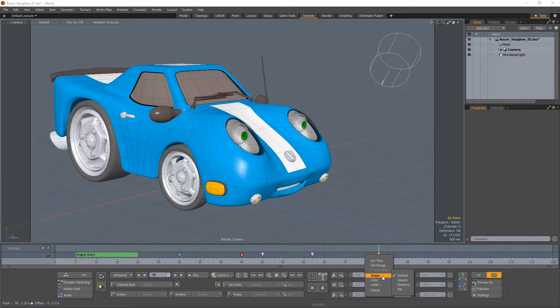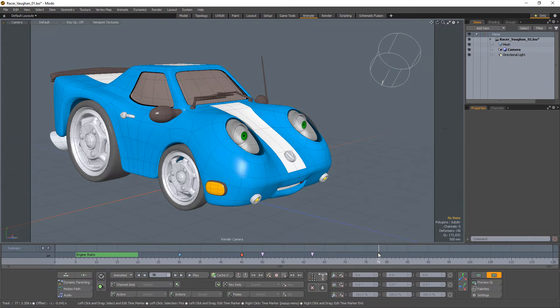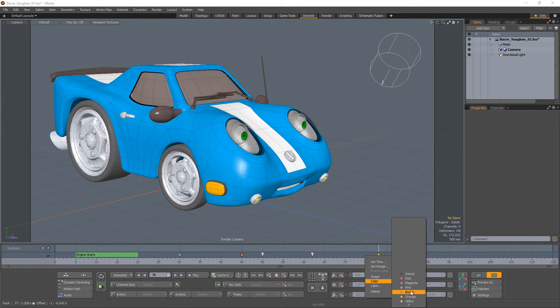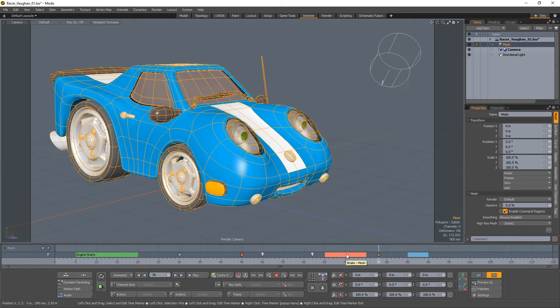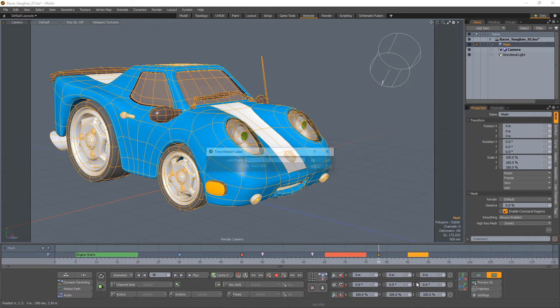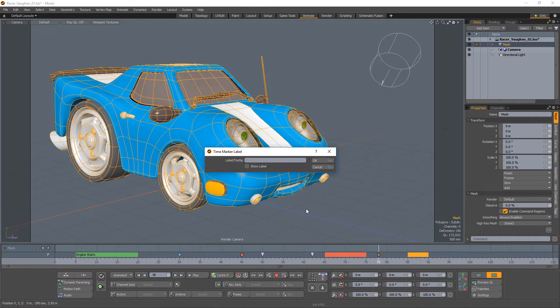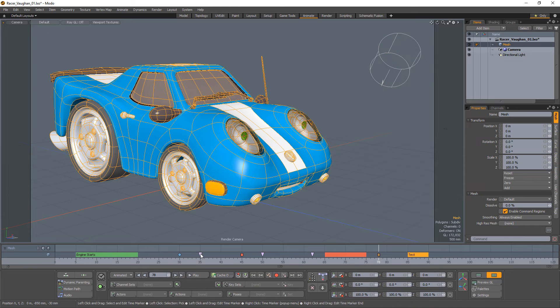You can customize markers by changing their color and shape as well as assigning a label to them. The label will show as a tooltip or if the Show Label option is enabled, the text will appear above the marker itself.